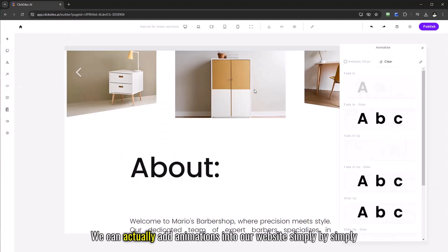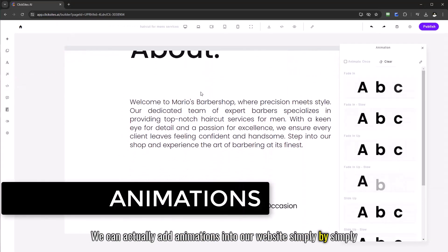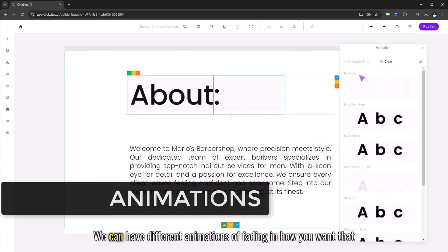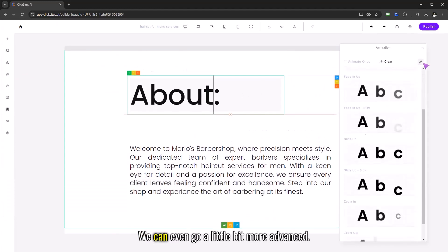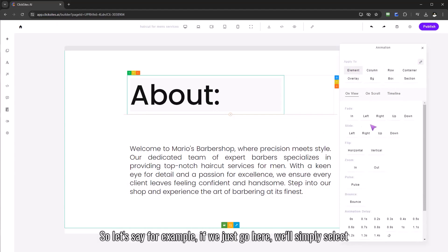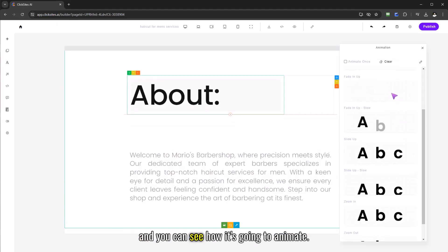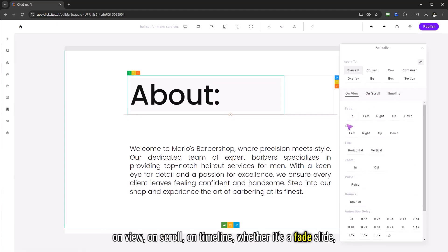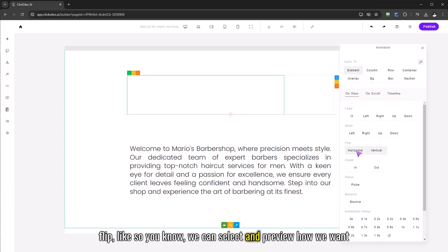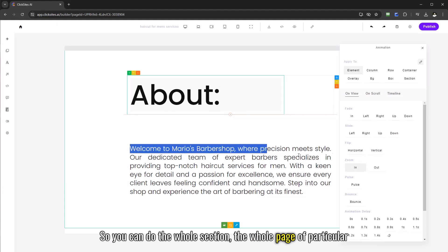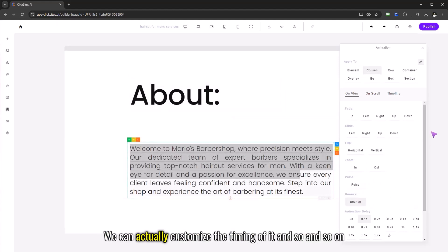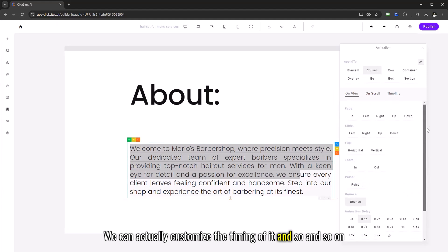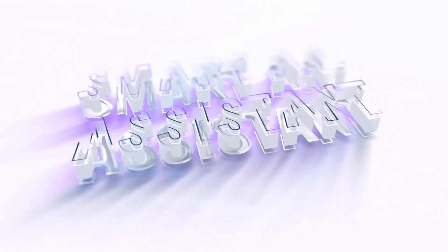We can actually add animations into our website simply by selecting, we can have different animations of fading in, how you want that to appear. We can even go a little bit more advanced, we can apply that to different elements, columns. So let's say for example if we just go here we simply select and you can see how it's going to animate, we can actually animate how it's going to enter into the scene on view, on scroll, on timeline, whether it's a fade, slide, flip, we can select and preview how we want it to fade in. So you can do the whole section, the whole page, a particular text, anything as you desire, we can customize the timing of it and so on and so forth.